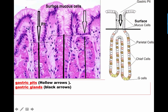The surface epithelium mucus cells are tall columnar cells with basal oval nuclei. They have an apex full of vacuolated material representing the accumulated mucus in these cells. This mucus lines the mucosa to form a protective layer against the gastric acid (HCl). These surface epithelial cells are also present as the lining for the gastric pit.